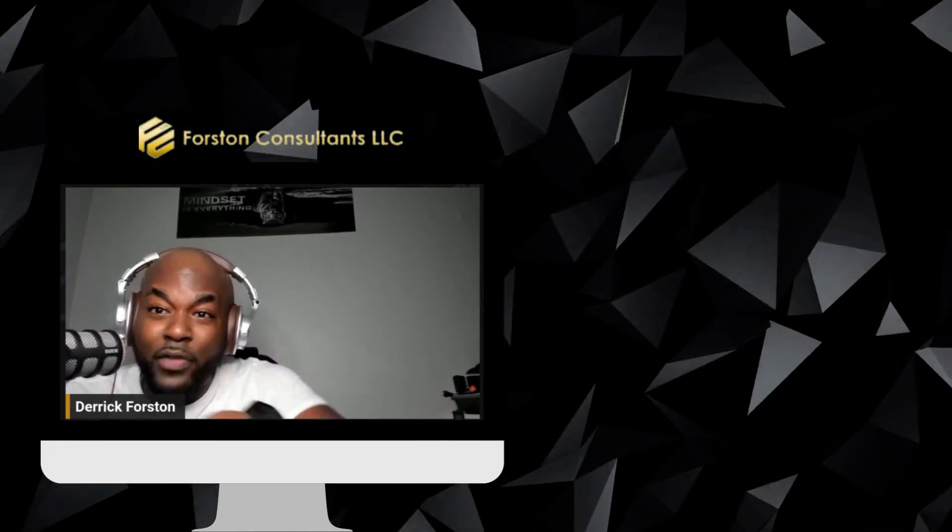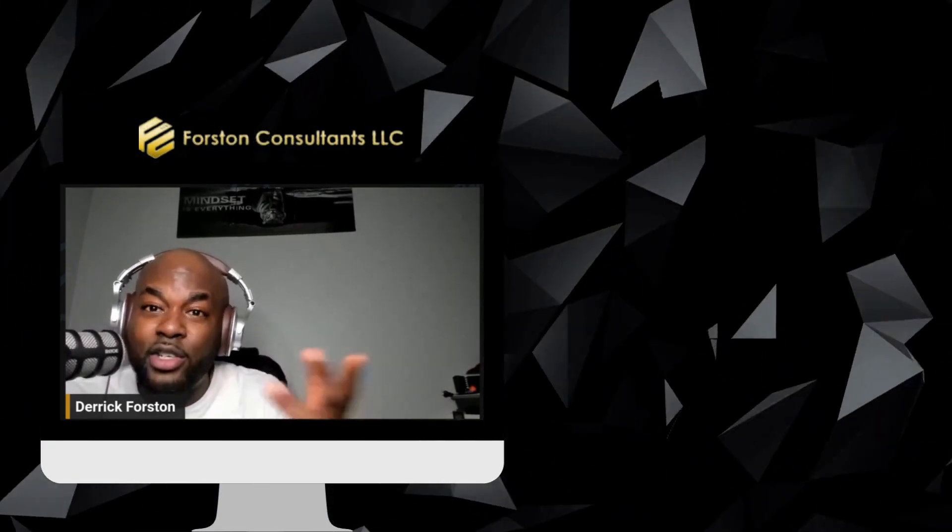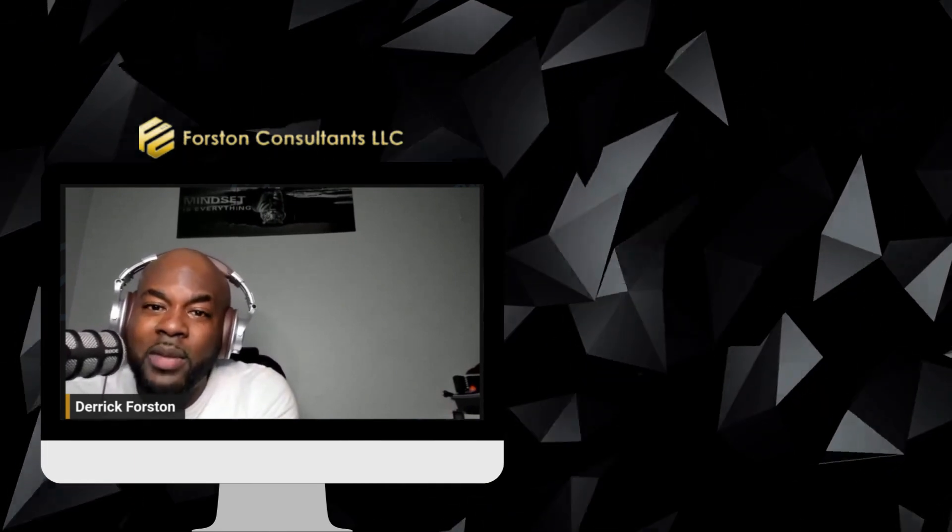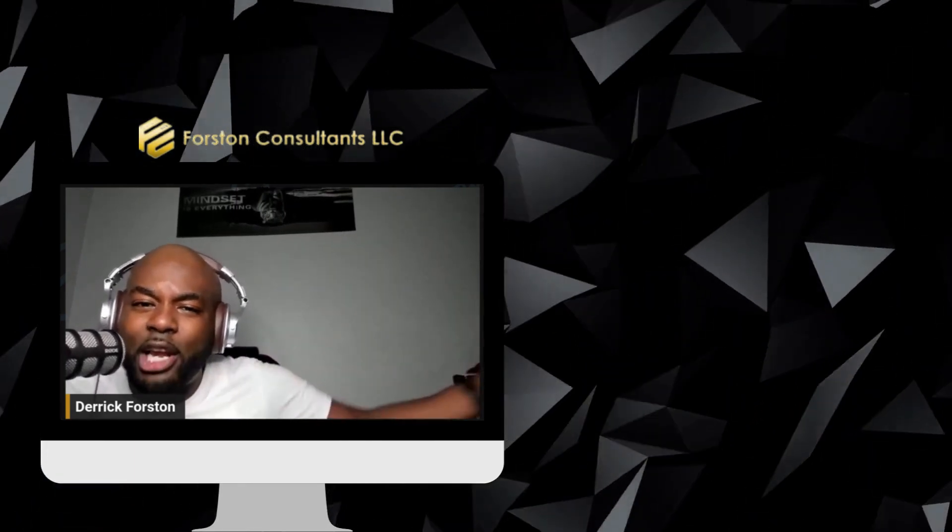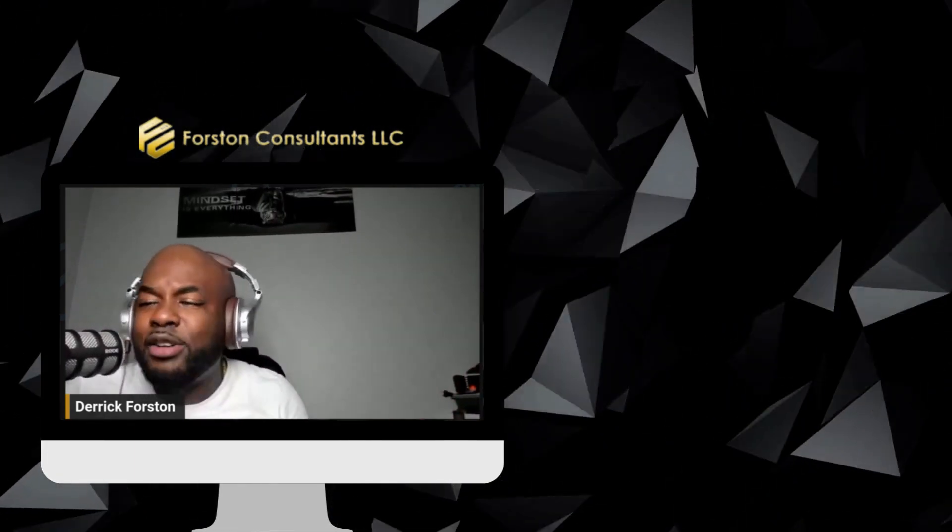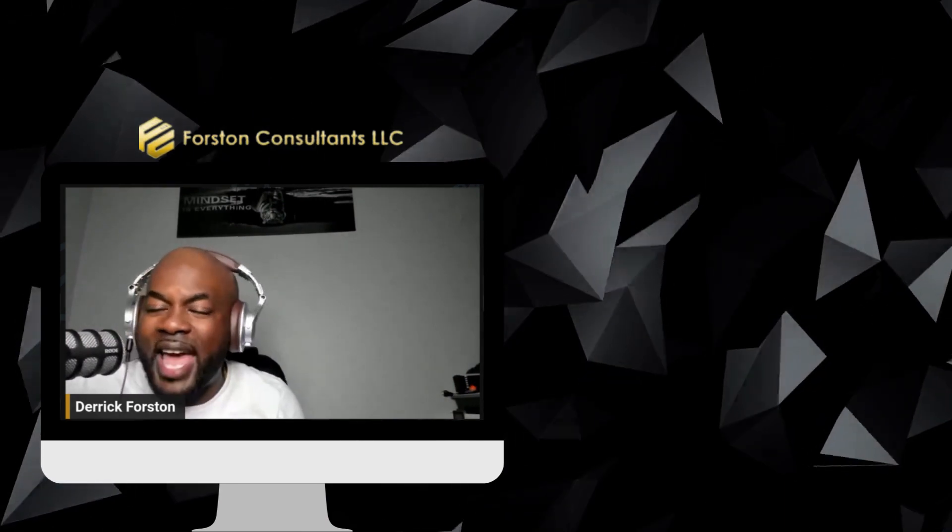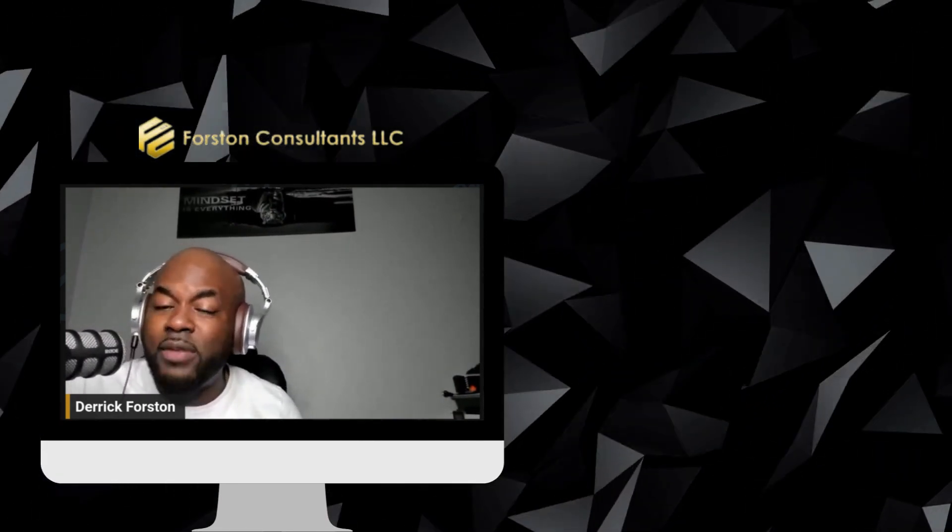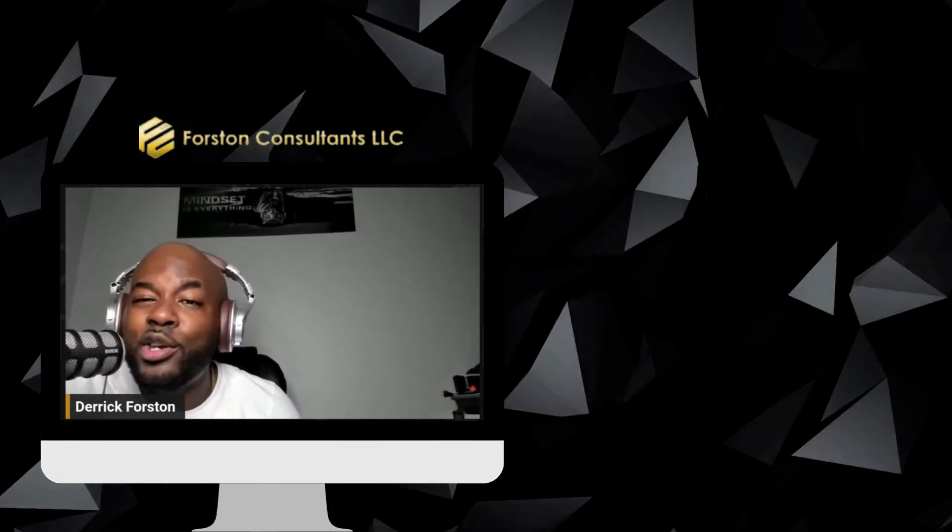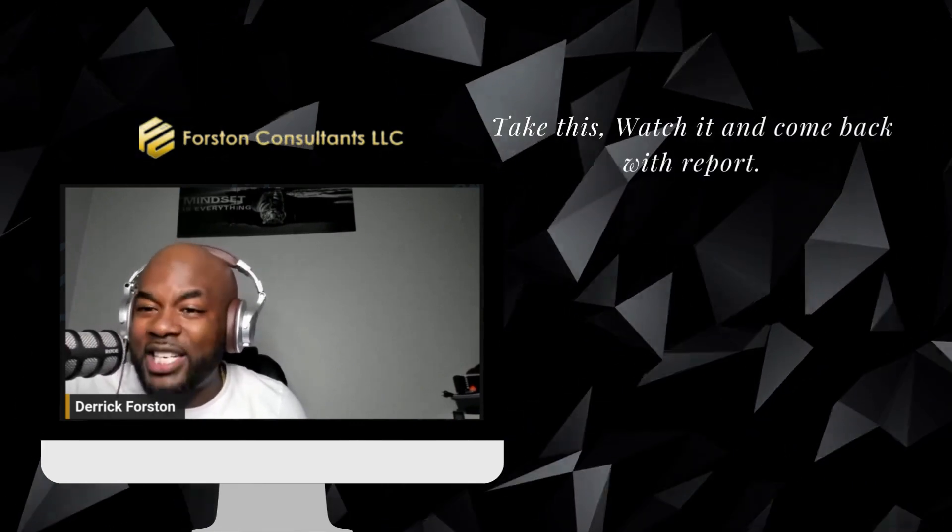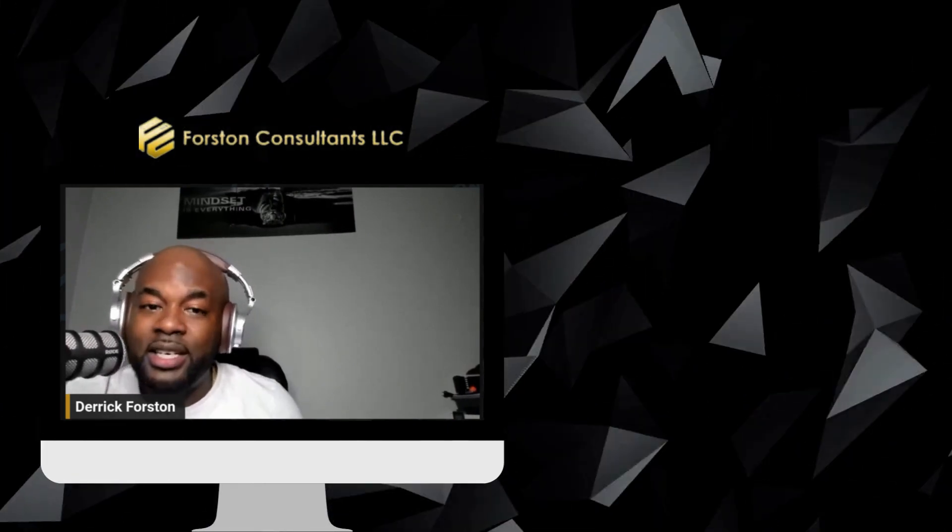They have to mimic what they're doing, and even the courses that I bought them - they got to come back and tell me what they learned in that course. Because how else do I trust that they actually watched it? So we don't give them stuff and say hey enjoy this. No, take this, watch it, and come back and report to me.